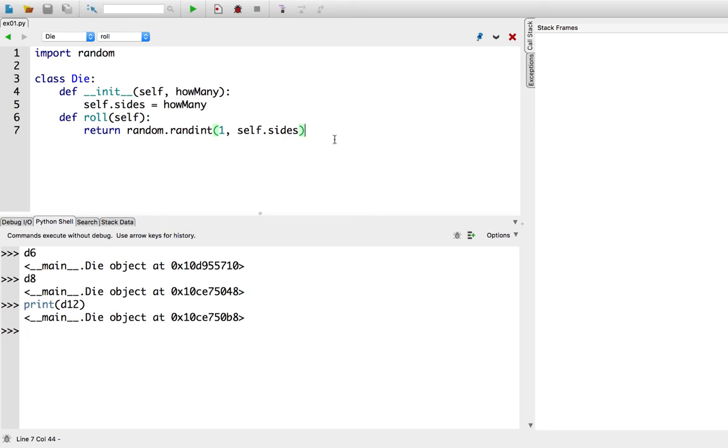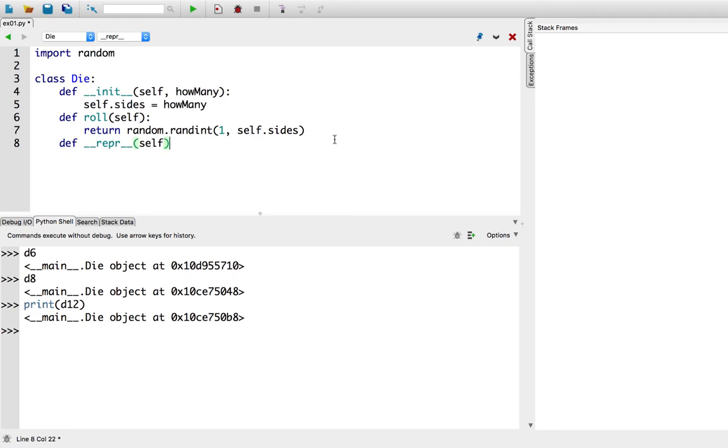So we're actually going to add a new method, and it's a special method with double underscores, double underscores, r-e-p-r, repr, or representation, and this is a method that takes zero arguments in addition to self, and its job is to return the string representation of an object so that you can use it to debug later.